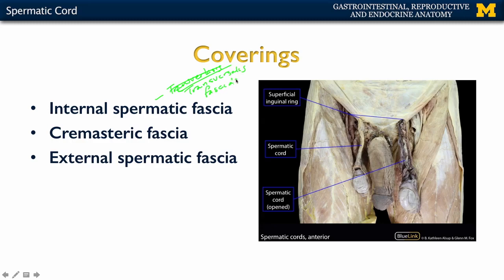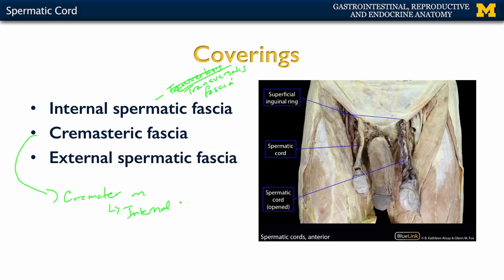You're also going to have cremasteric fascia. The cremasteric fascia includes various types of connective tissue as well as the cremaster muscle. The cremaster muscle is made up of slips of the internal oblique muscle — one of those anterolateral abdominal muscles. The cremaster muscle will contract and lift the spermatic cord and testes more superiorly, closer to the body to raise the temperature if needed, such as when the scrotum is exposed to a cold environment.